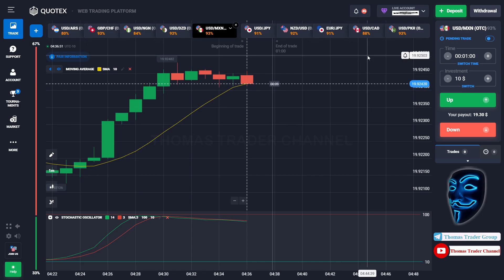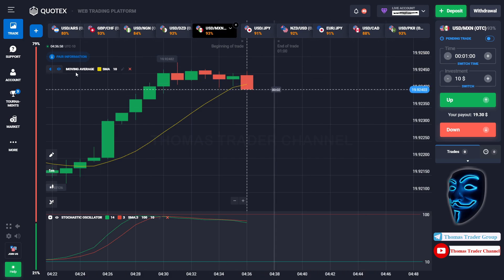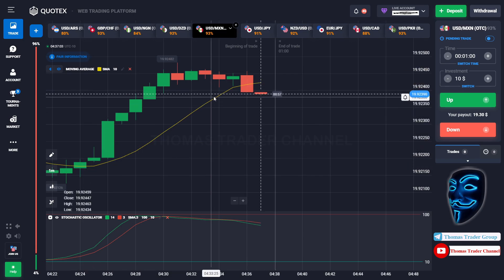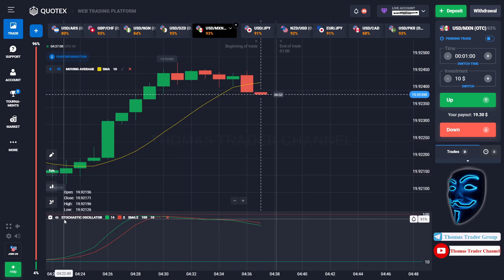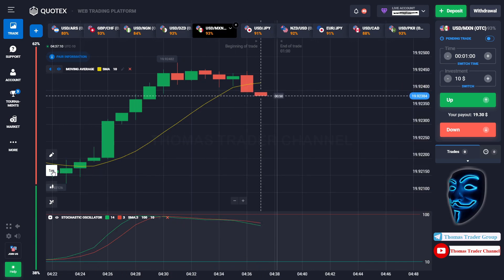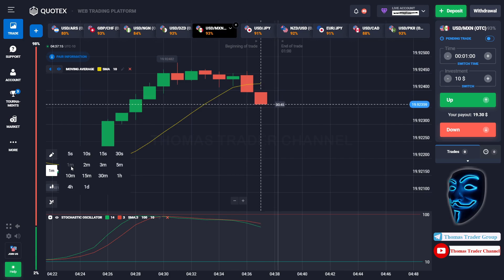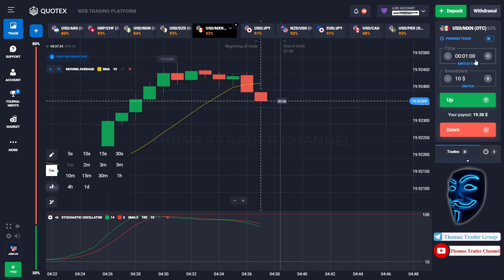Let's start our trading session for today. Today we are using two indicators: the first one is moving average, which is the yellow line, and the second indicator is the stochastic oscillator. We are using a one-minute time frame for the candlestick, and we are going to start with a $10 investment, opening the position in one-minute time frame.